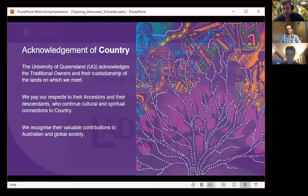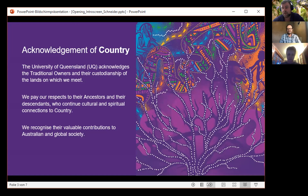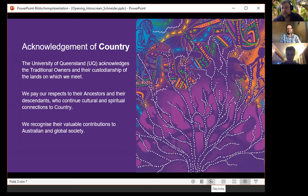Before we start with the presentation, I'd like to read out an acknowledgement of country. The University of Queensland acknowledges the traditional owners and their custodianship of the lands on which we meet. We pay our respects to their ancestors and their descendants who continue cultural and spiritual connections to country. We recognise their valuable contributions to Australian and global society. We're very grateful that UQ and the land on which it is situated support LADAL and this webinar series.